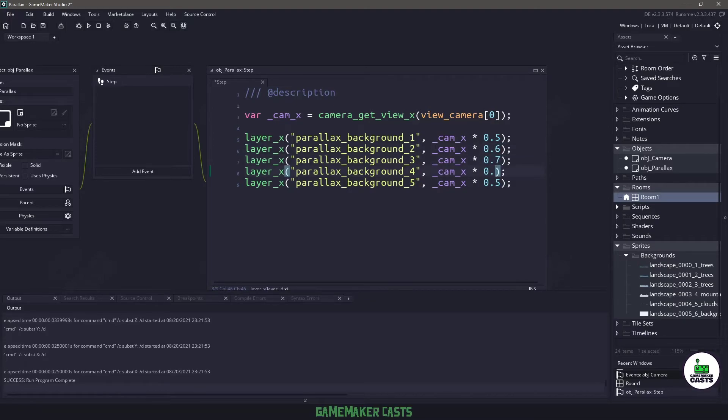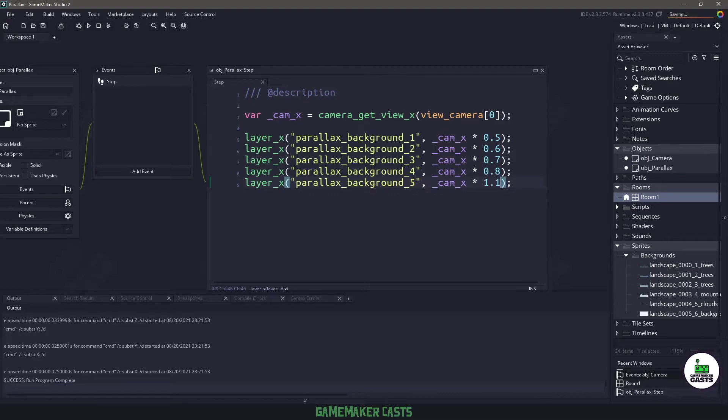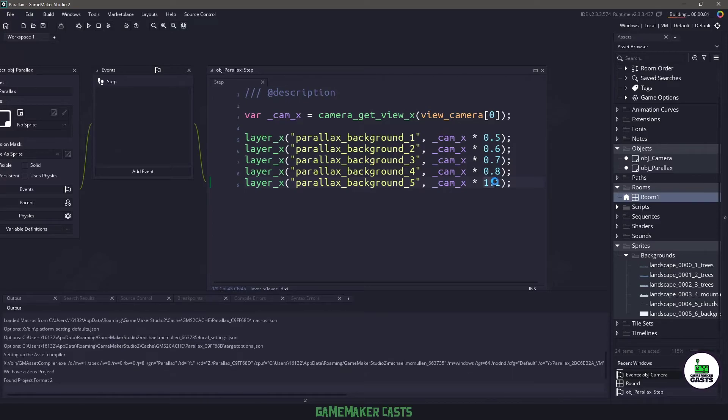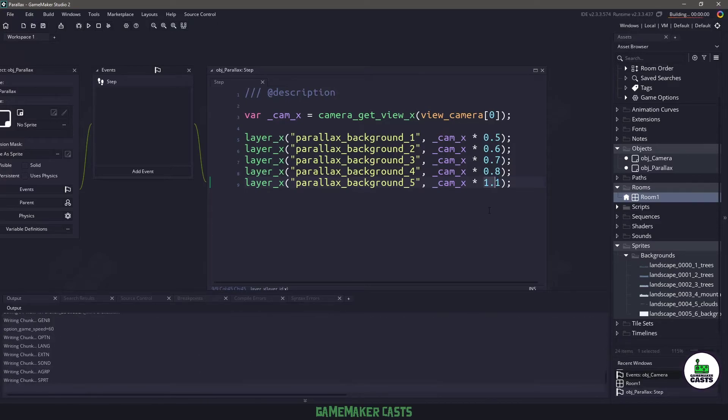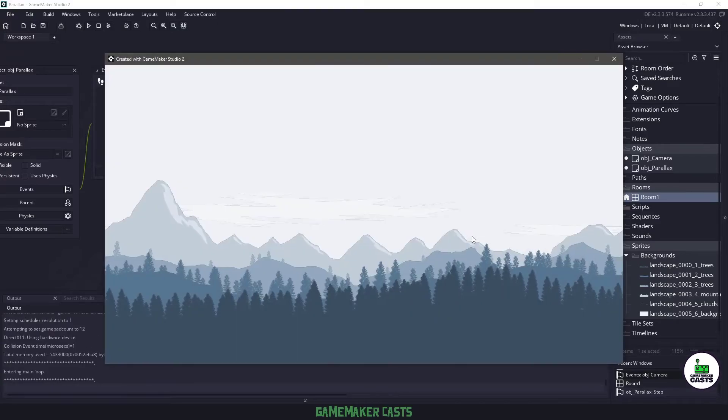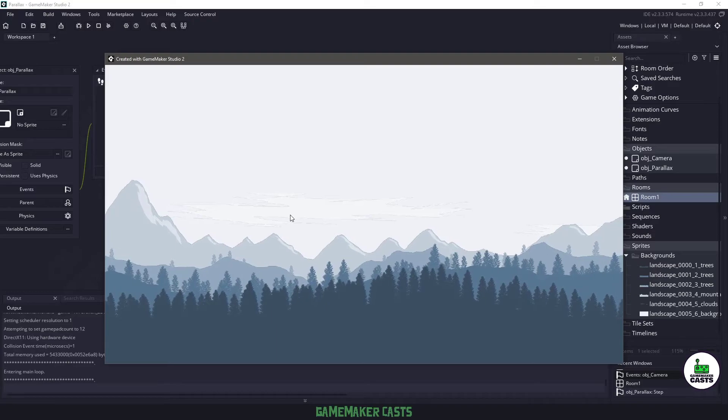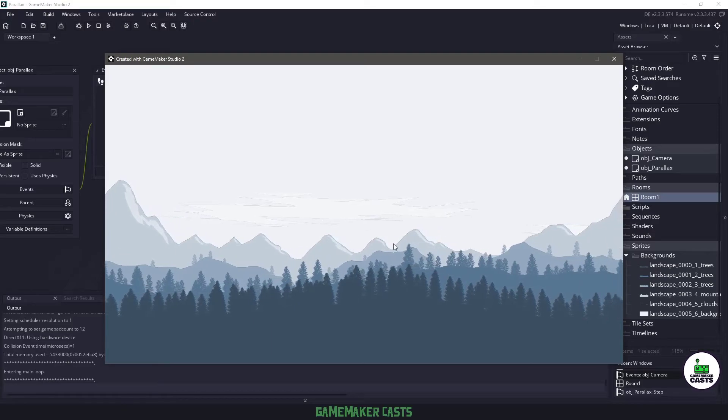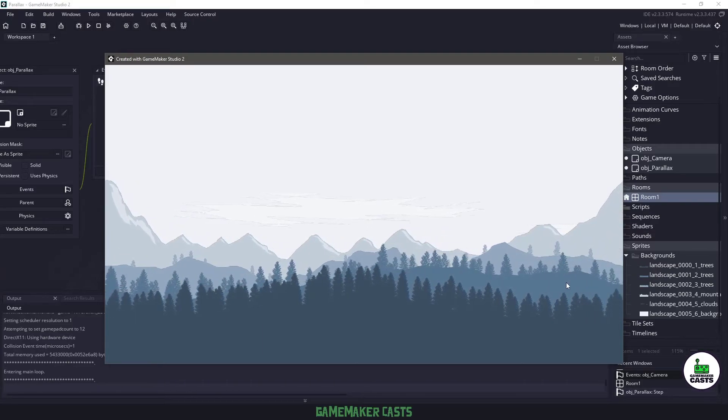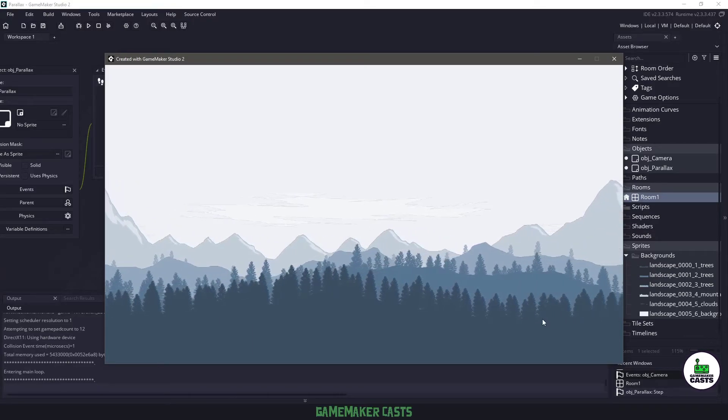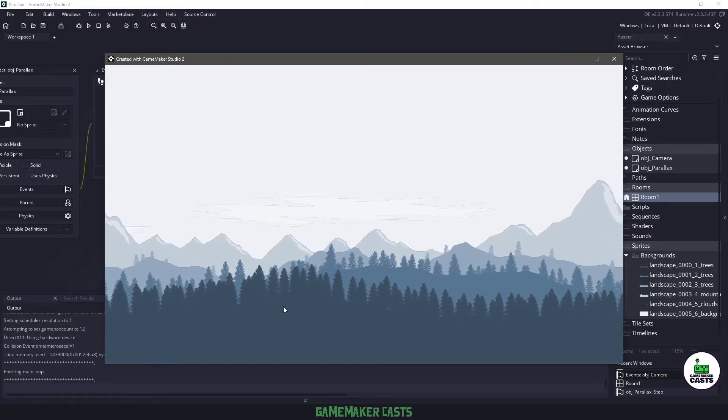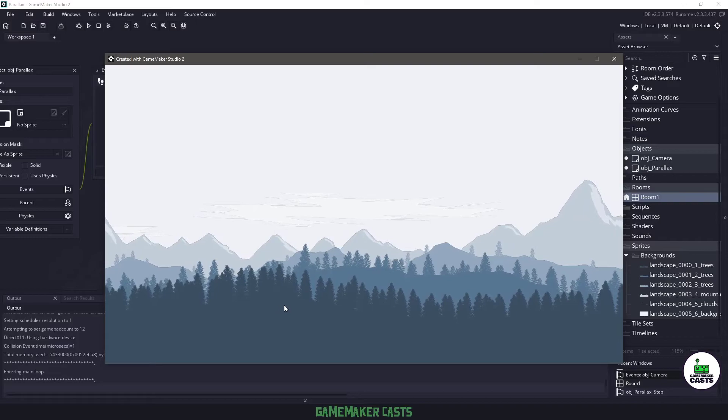So we'll say six, seven, eight, and we want the clouds to move in an opposite direction which will be the camera position times anything over one. And now if I hit F5 you can see that we have a fully parallax background. Our clouds are moving to the right and our mountains and trees and everything are moving to the left like it should be.